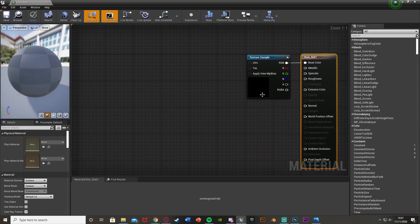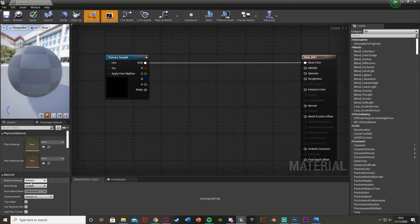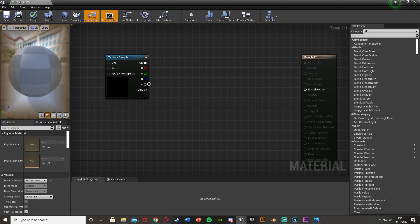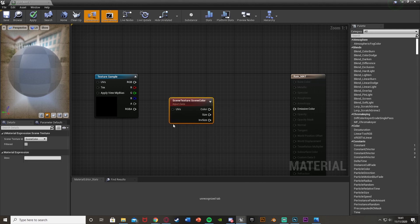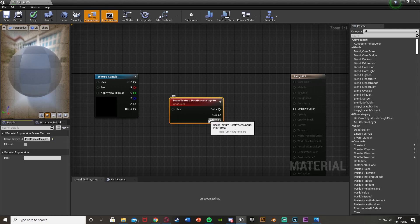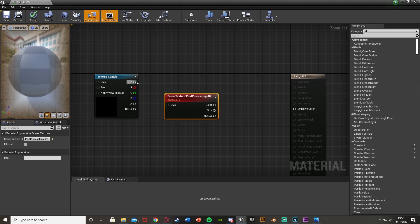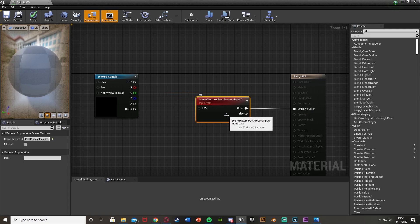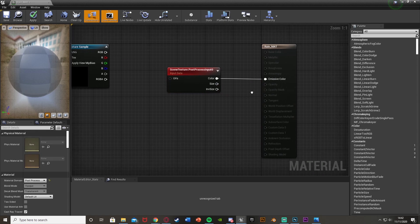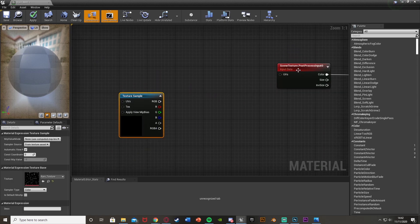We're going to select the texture, right click on it, and then create a material. I'm just going to call this rain_matte — you can name this whatever you like. Then open that up straight away. Move the texture sample out a little bit, and over in the bottom left under material domain, we're going to change it from Surface to Post Process, as we're going to be using the post process volume. And we can just disconnect that from the base color. Then right click and get a Scene Texture node.